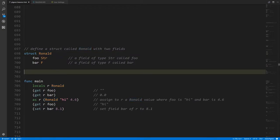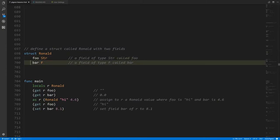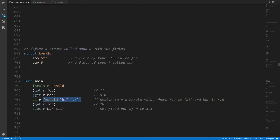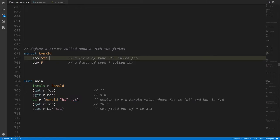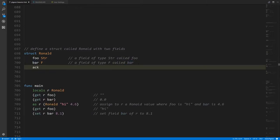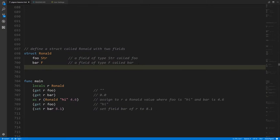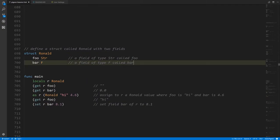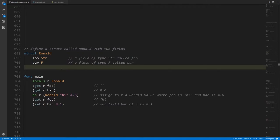There isn't really a sense of order amongst the fields, so putting one field first and another second doesn't have any conceptual consequence. However, when we create values of this type we use the type name as an operator and list values for the fields in the order we wrote them — top to bottom. We put the string first before the float because we put the string field before the float field. It is also possible to have multiple fields of the same type, as long as they have different names.